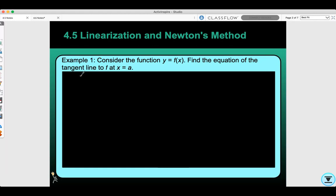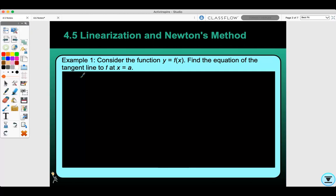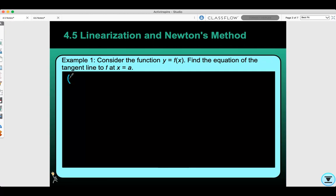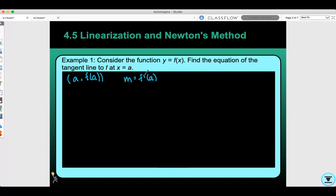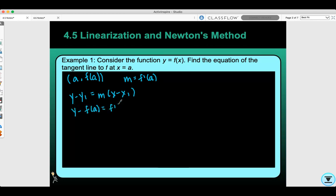To find the equation of the tangent line you need to have a point and a slope. The point that we have is (a, f(a)) and the slope would be the derivative at a, f prime of a. Now that we have the point and slope, we can use point-slope form: y minus y1 equals m times x minus x1. So we have y minus f(a) equals f prime of a times x minus a.